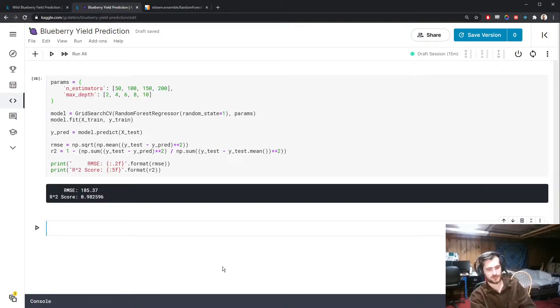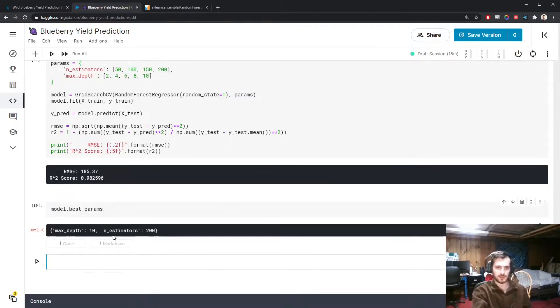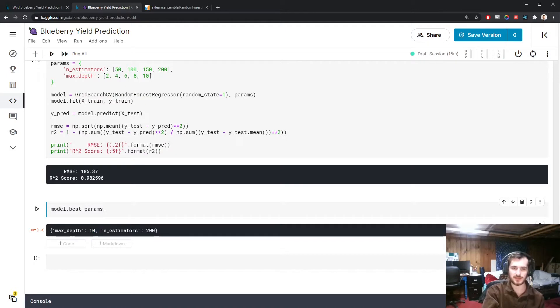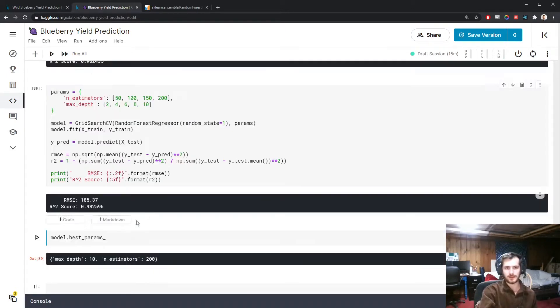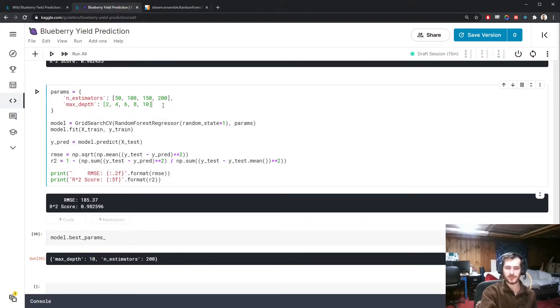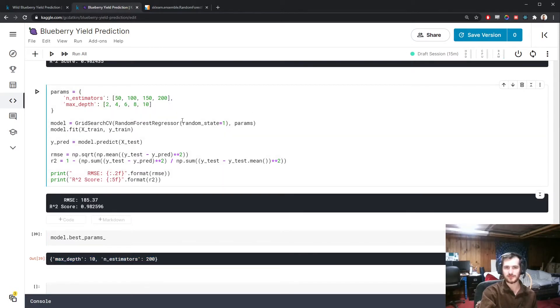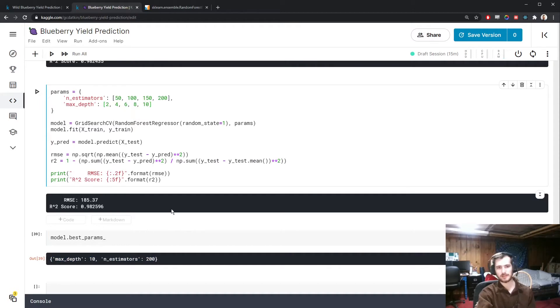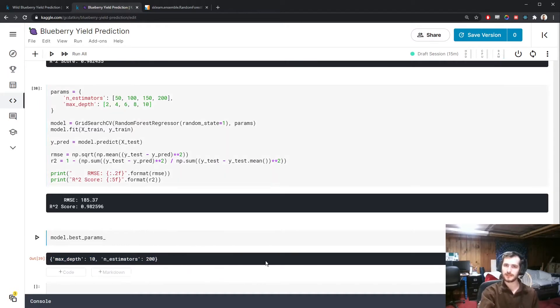We can also check the actual parameters that it found to be the best parameters using model.best_params. You can see a max_depth of 10 and the number of estimators being 200 was the best. Now something to consider going forward is that these are actually the maximum values that I had allowed it. If I were to get something like this, I'd probably add some more values afterwards to see if boosting it even further would be a good idea.